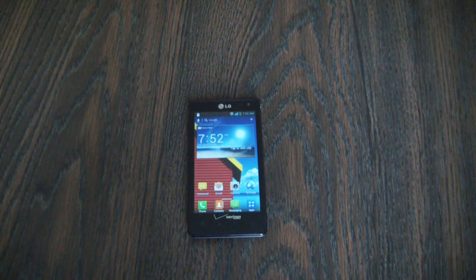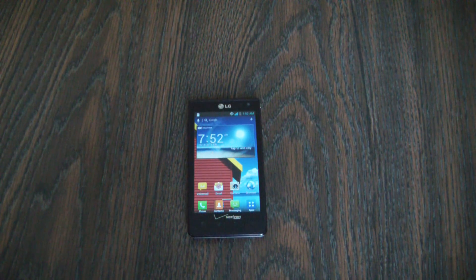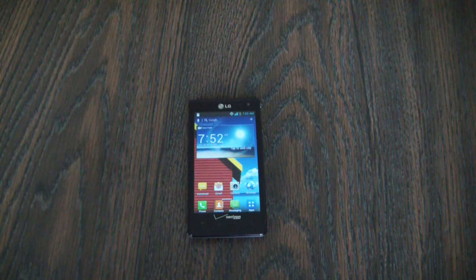In this tutorial I'm going to show you how to restore an LG Lucid smartphone to factory settings.